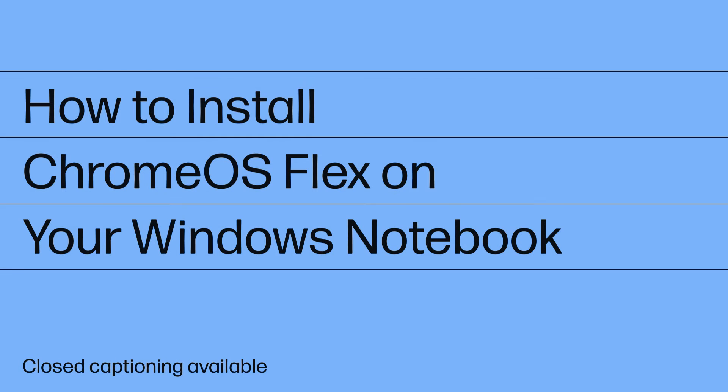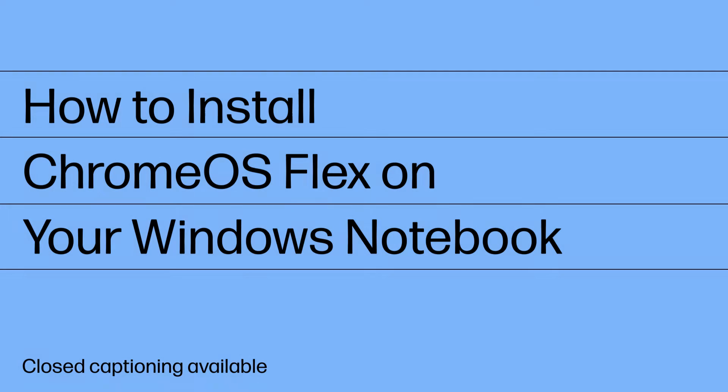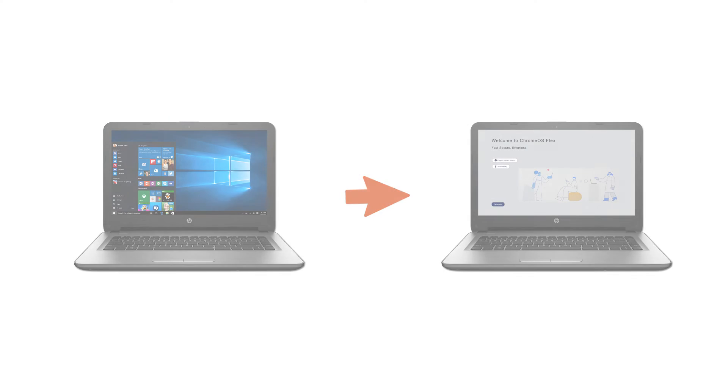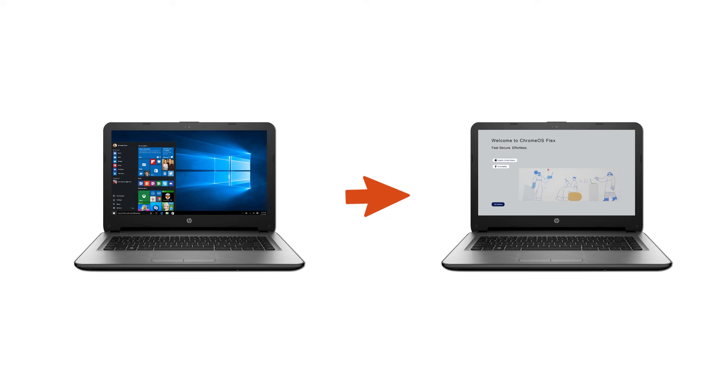How to Install Chrome OS Flex on Your Windows Notebook. Chrome OS Flex is a cloud-first OS that can be installed on an old Windows desktop or notebook computer to increase performance and to get most of the features and benefits of Chrome OS.